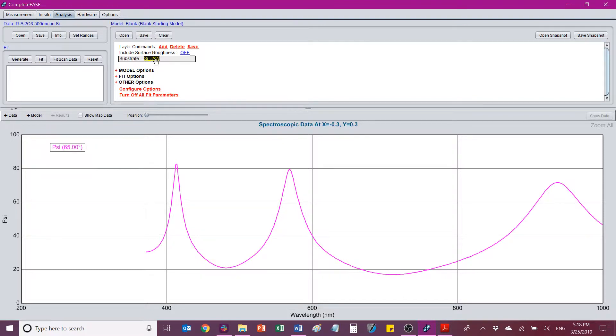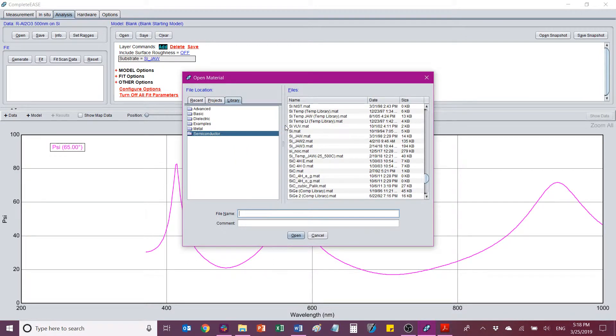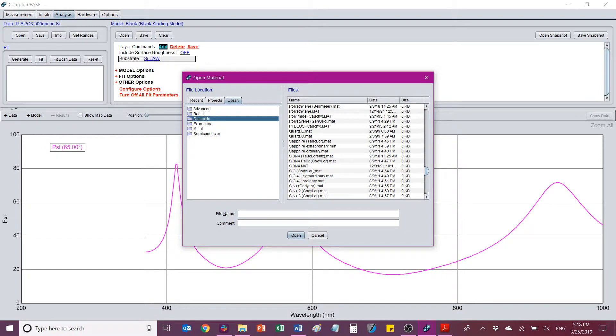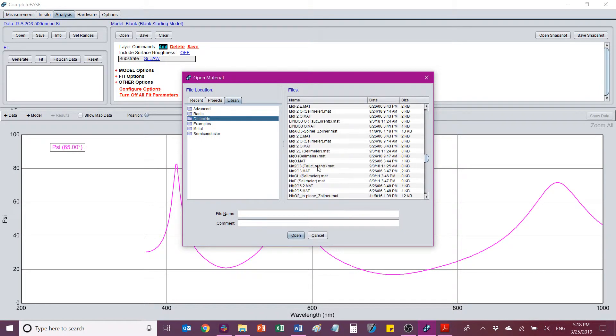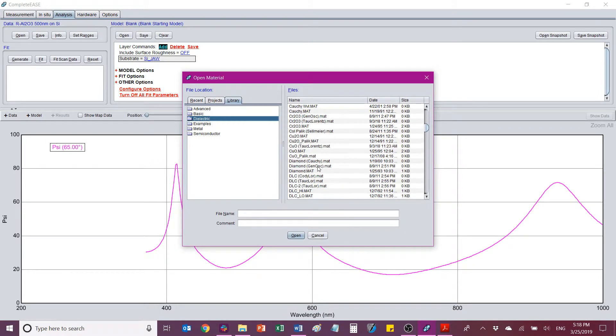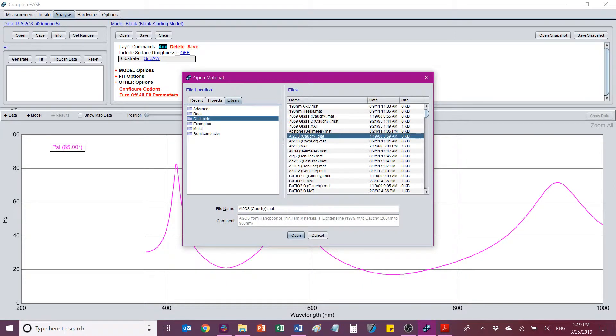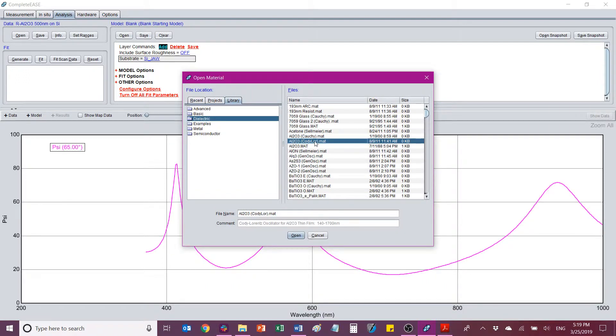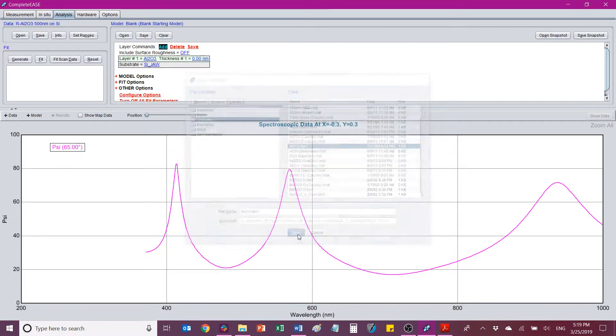So if I go to Add, I can choose where I want to put the layer, either above or below. I'm going to put it above. And then I'm going to go to dielectric. Now I know this is aluminum oxide, so I'm going to go see if we have a model for aluminum oxide. Okay, we do. We have a few of them. We have this one that says Cauchy in parentheses. This one that says Cody Lore for Cody Lawrence. That's a type of oscillator. And then there's just this one that says AL203.mat. And you can see in the comments it says AL203 data from handbook of ultra-thin films. So this would be a tabulated data file. So let's just try that.